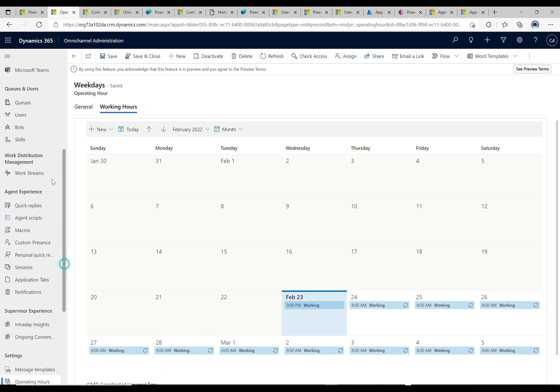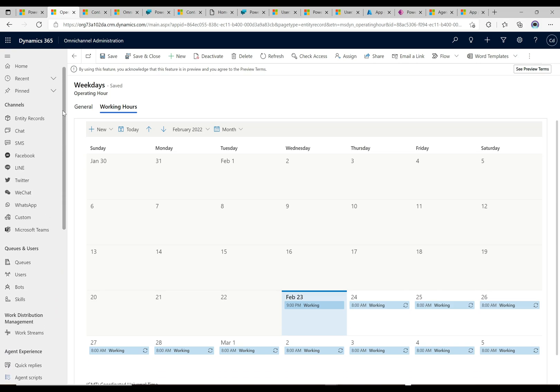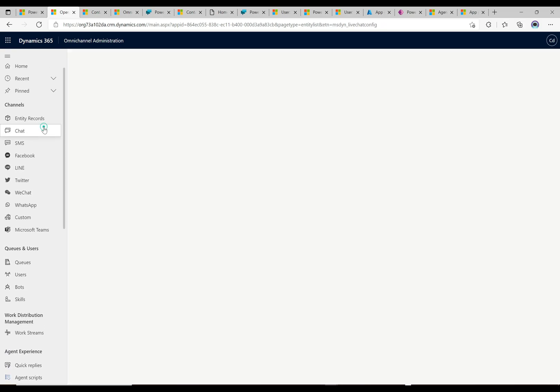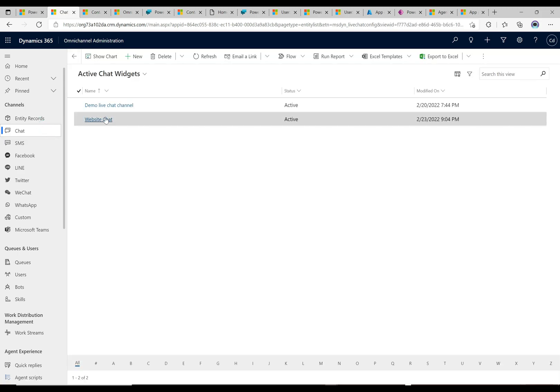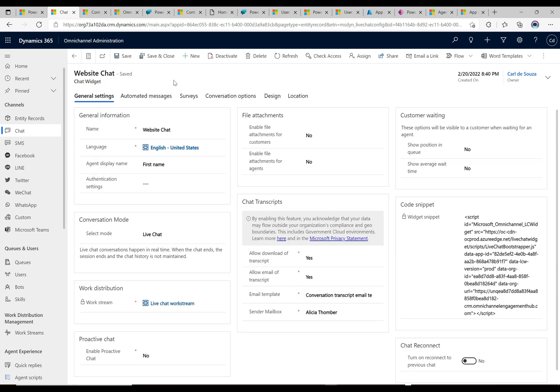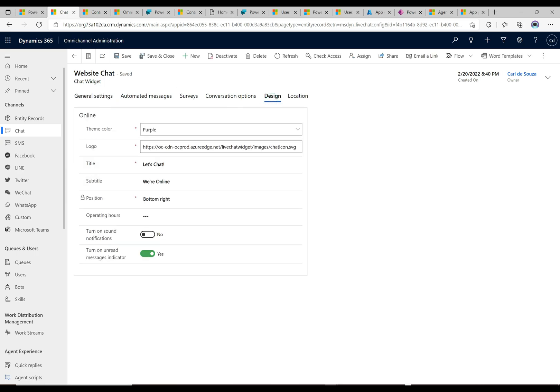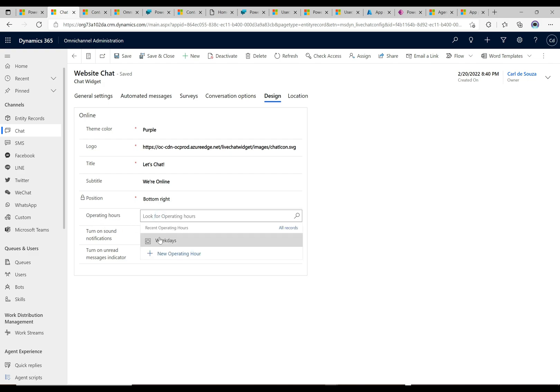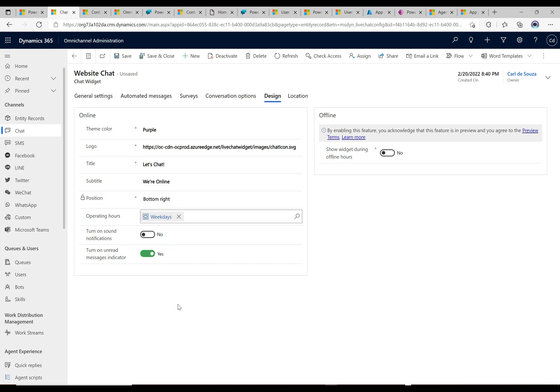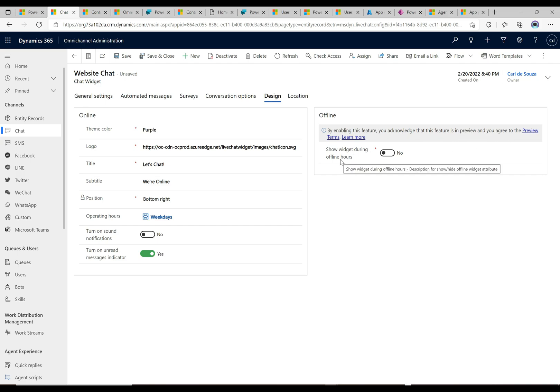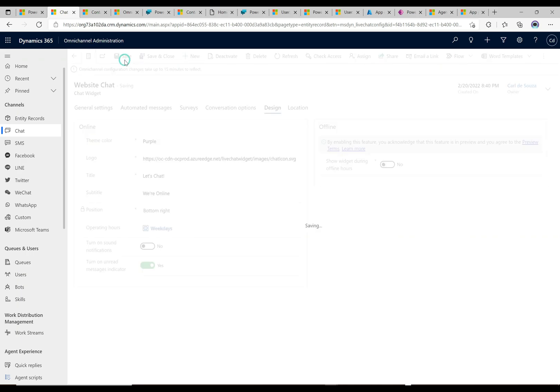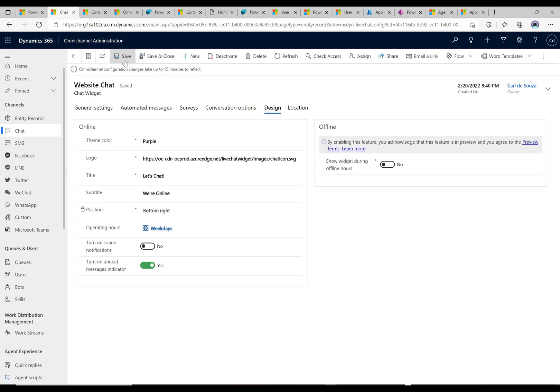Let's go up to our chat widget and click on chat and we'll be able to apply this record. So here is our chat widget and on our chat widget we're going to click onto the design tab. Here we have the operating hours. We're gonna select weekdays and we can see here it says offline by enabling this feature, you acknowledge that this feature is in preview. Show widget during offline hours - we have the ability to hide and show the widget during these hours. Let's just keep that off for now and we're going to click save here and let's go and try it out.